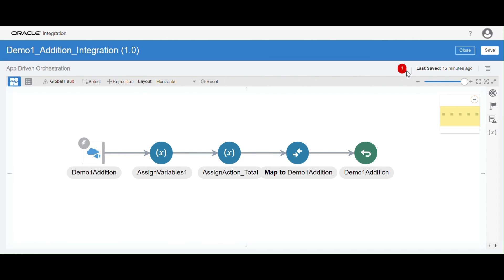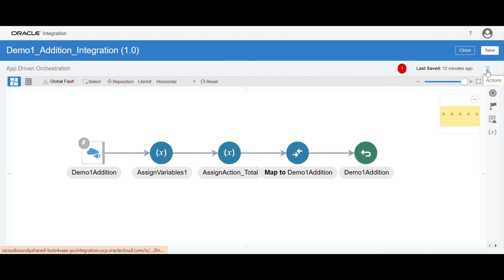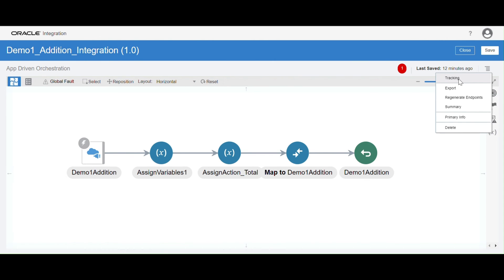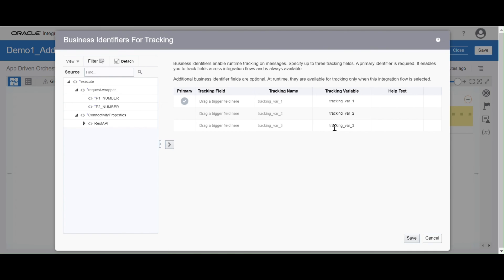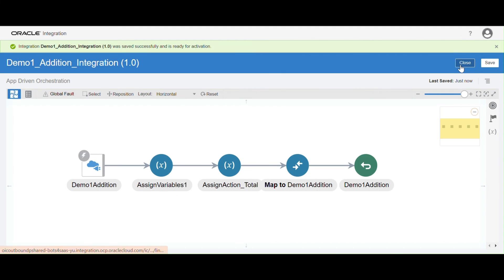We are done with the integration. You can see this error — we have to clear it. For every integration, before you activate the integration, you have to enable the tracking fields. Click on the tracking field option. Basically we can track fields at runtime and debug the messages using tracking fields. Maximum three tracking fields can be enabled. For now I am going to select one tracking field: P1 number. Select it on the right side. Save and close.